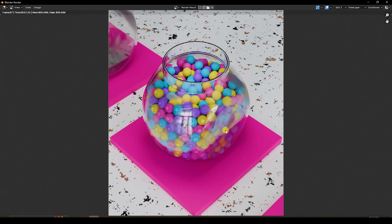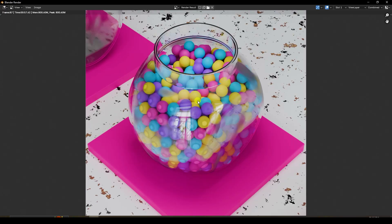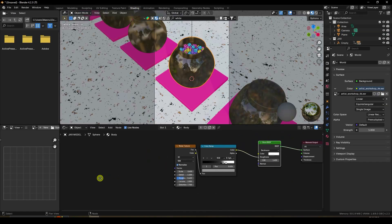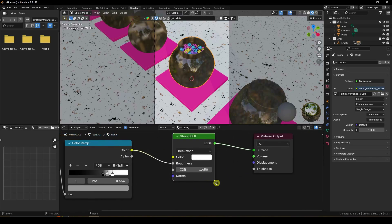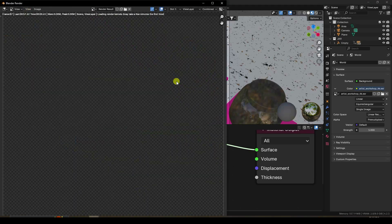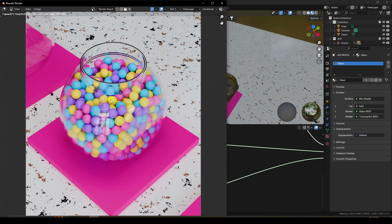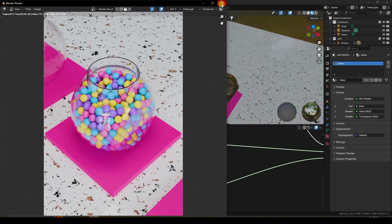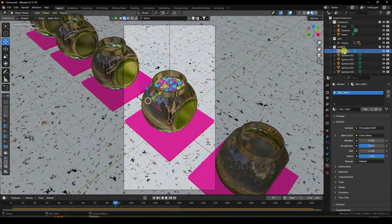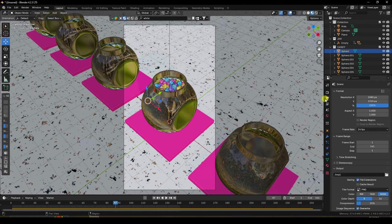The final render looks beautiful. Make small adjustments: in the glass/jar material, go to Shading and tweak the IOR value to about 1.35. Render again to confirm. Then go to the candy collection, select the first material, and change roughness to 0.35.